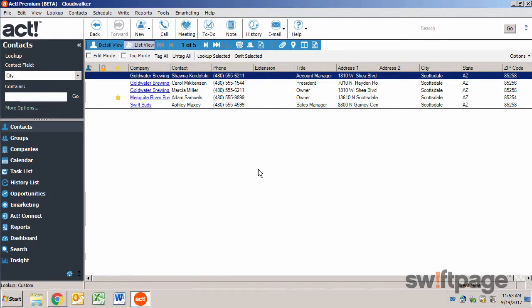There's also a universal search located in the upper right corner. This tool is very useful if you want to search the entire database for contacts, notes, opportunities, even attachments.